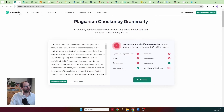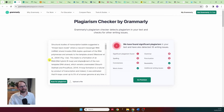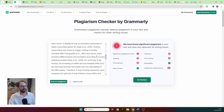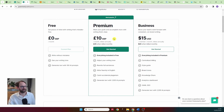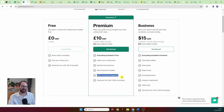Now let's look at the paid options. Grammarly claims to have a free option, but honestly the free version doesn't highlight anything — it just tells you there is significant plagiarism found. The premium option is about £10 ($12) a month, but it says 'catch accidental plagiarism,' which doesn't give me much faith in it, and there's no free trial.